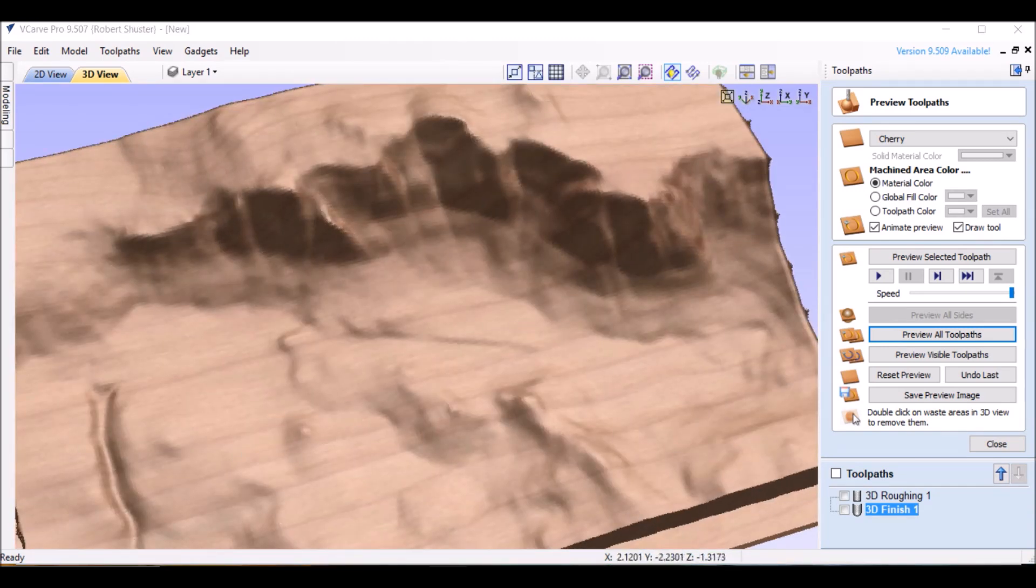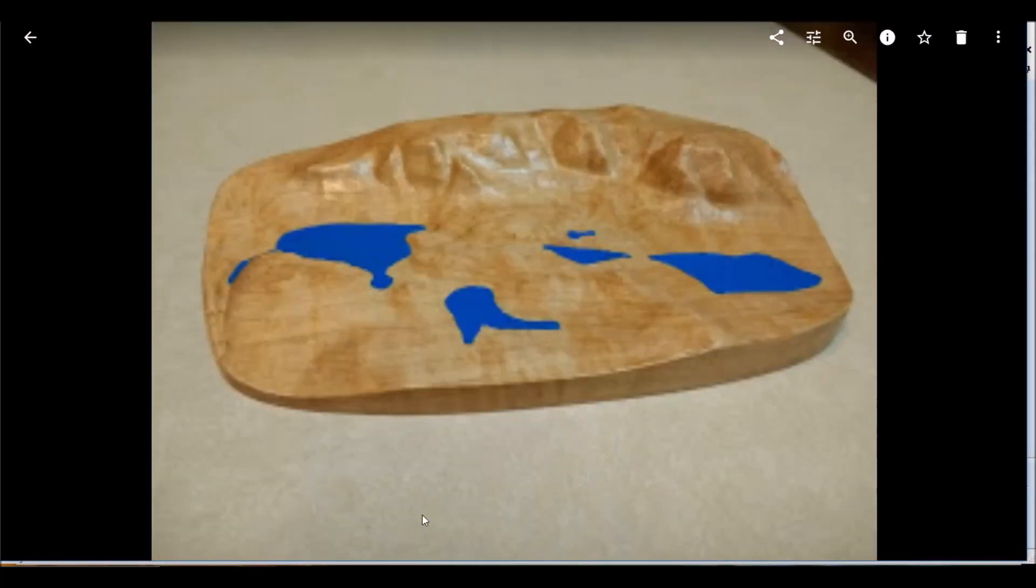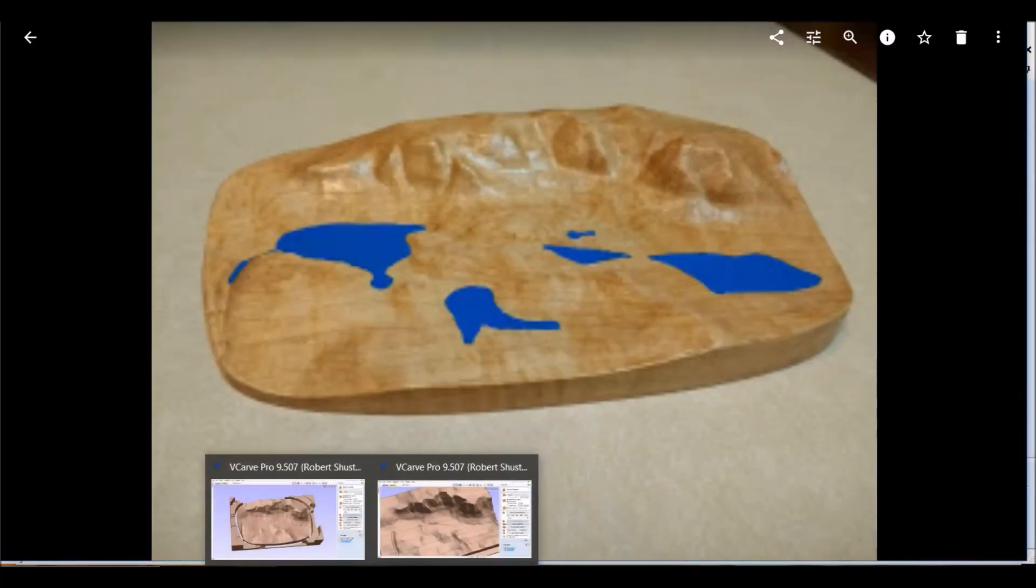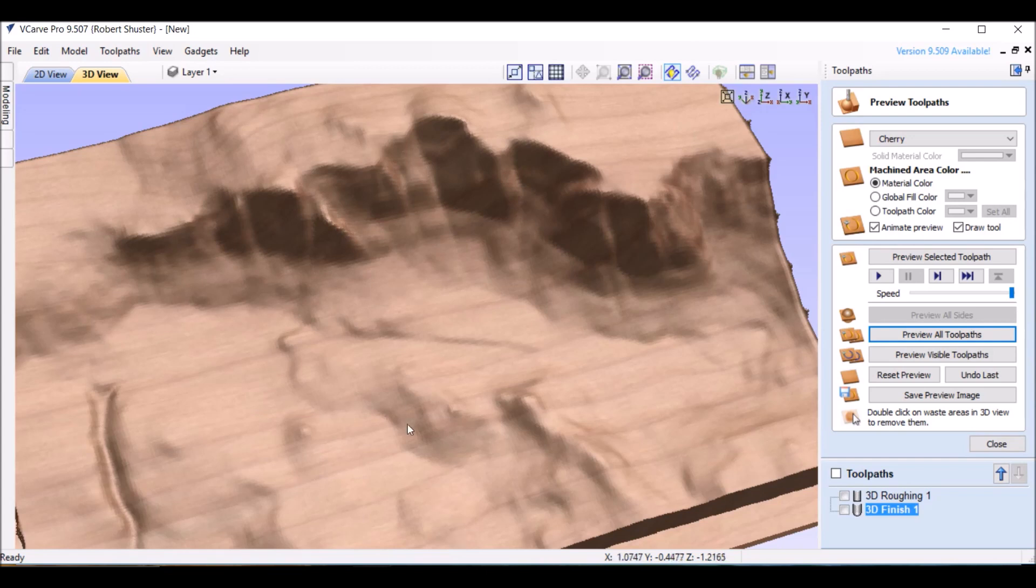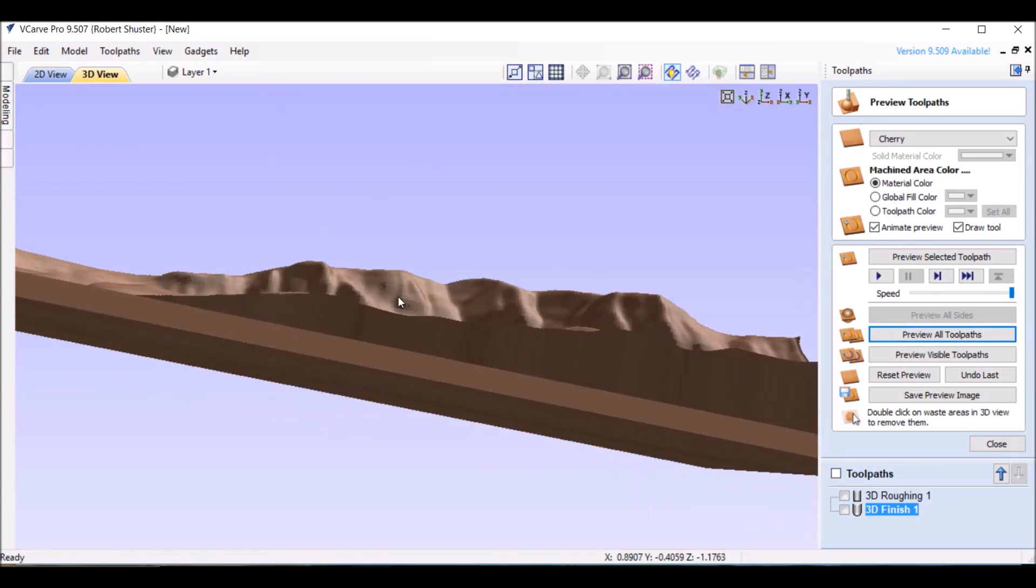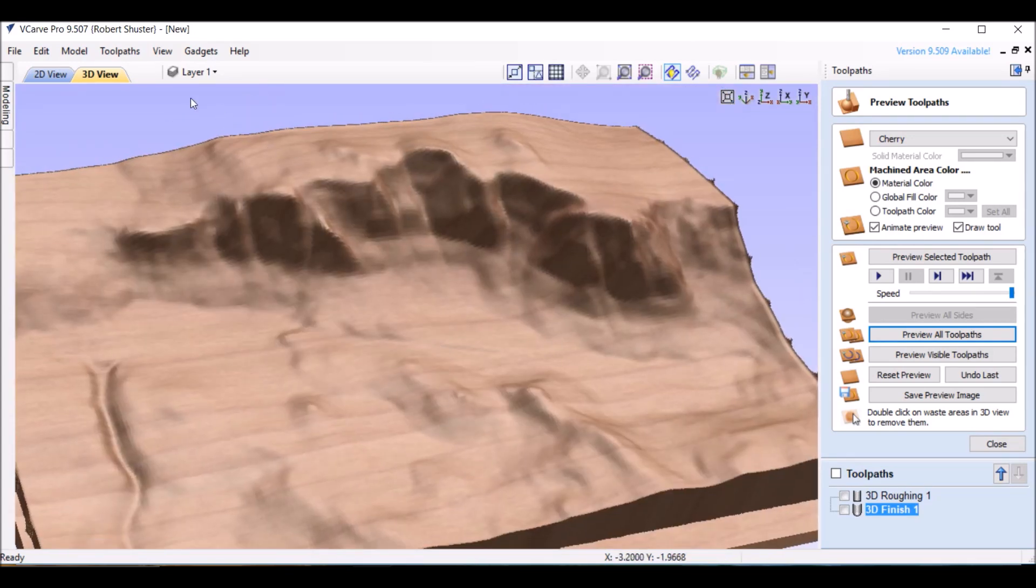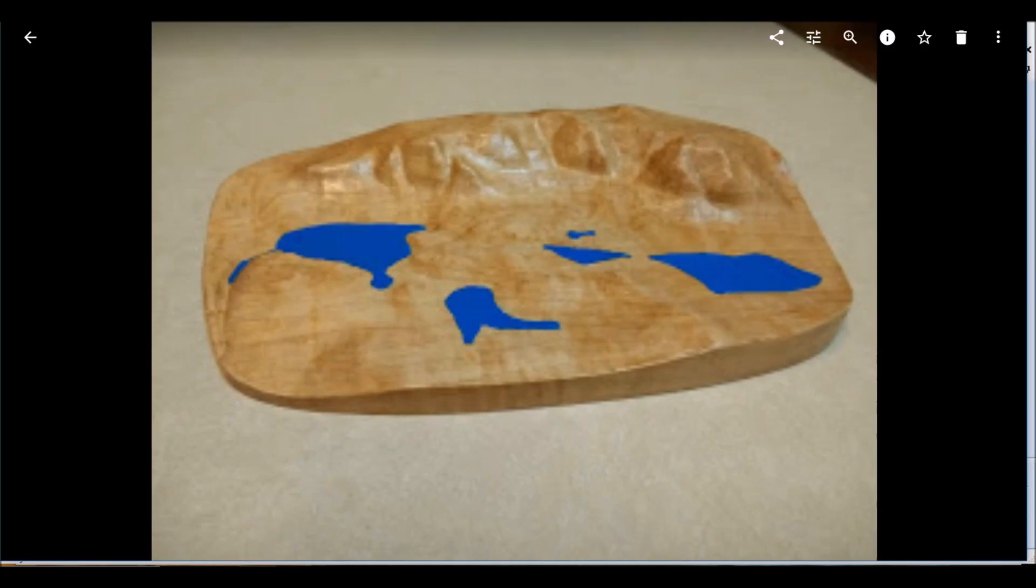So once again, to show how it all ends up, that's the finished product. We'll go back and forth three times so you can kind of see what we're talking about. So, ta-da! Any questions, feel free to make comments, and we'll go from there. Thanks, everyone.